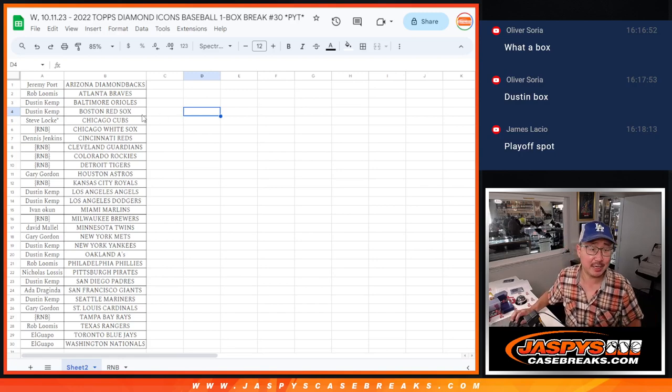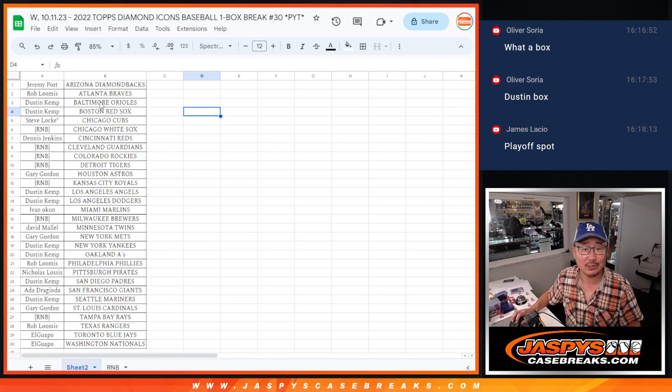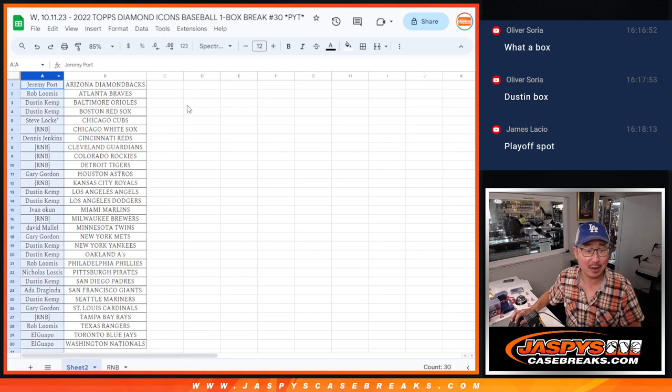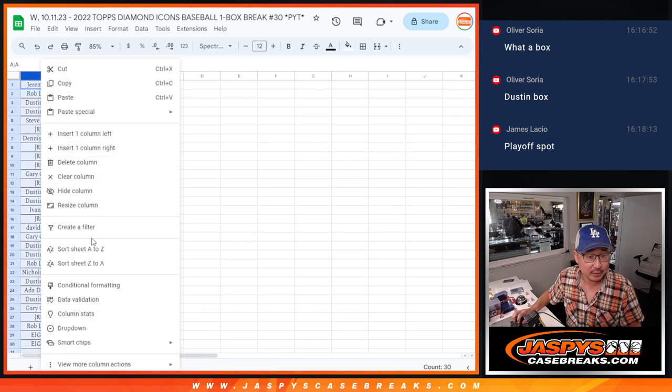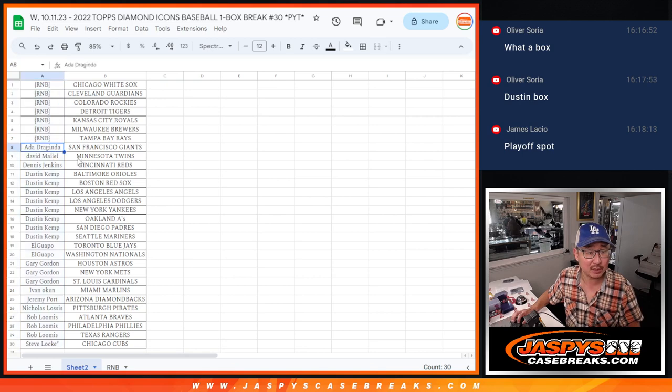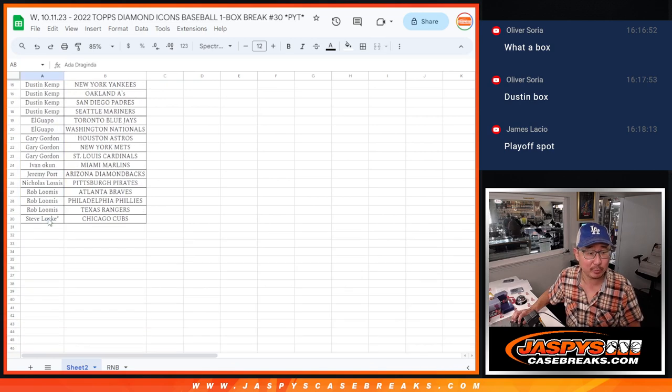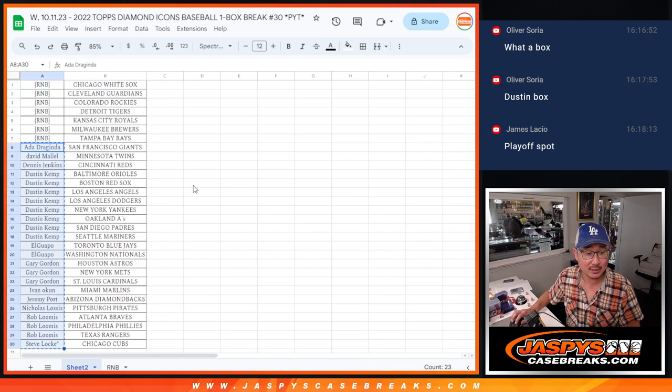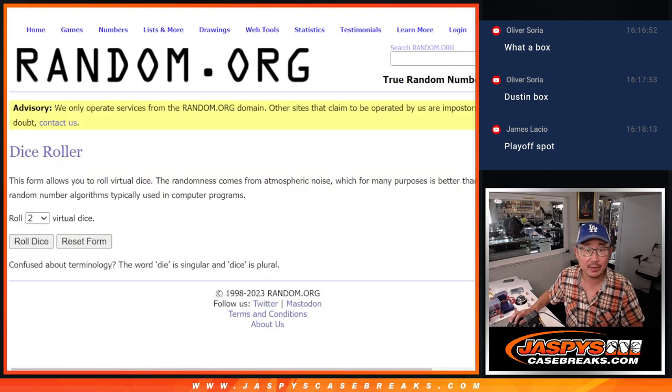Hi everyone, Joe from JaspysCaseBreaks.com. Forgot to do the MLB playoffs promo spot randomizer. So let's actually alphabetize this because the number blocks don't count, but everyone else does. So that's even better odds. It's only 23 right there.